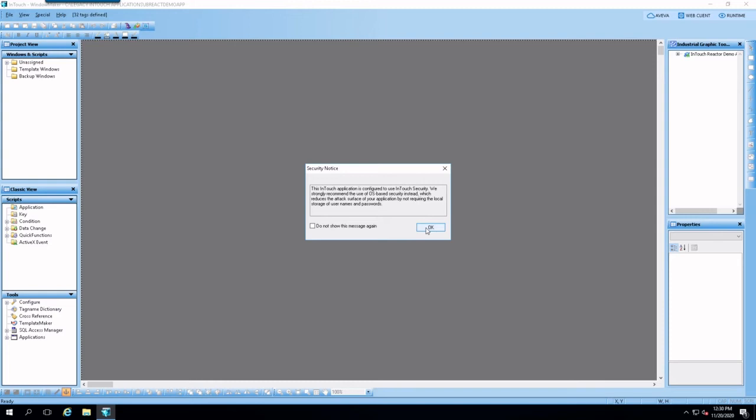So I'll just give me a little security notice. This is something new with Viva 2020. It just says that this InTouch application is configured to use InTouch security. We strongly recommend you use OS-based security instead.